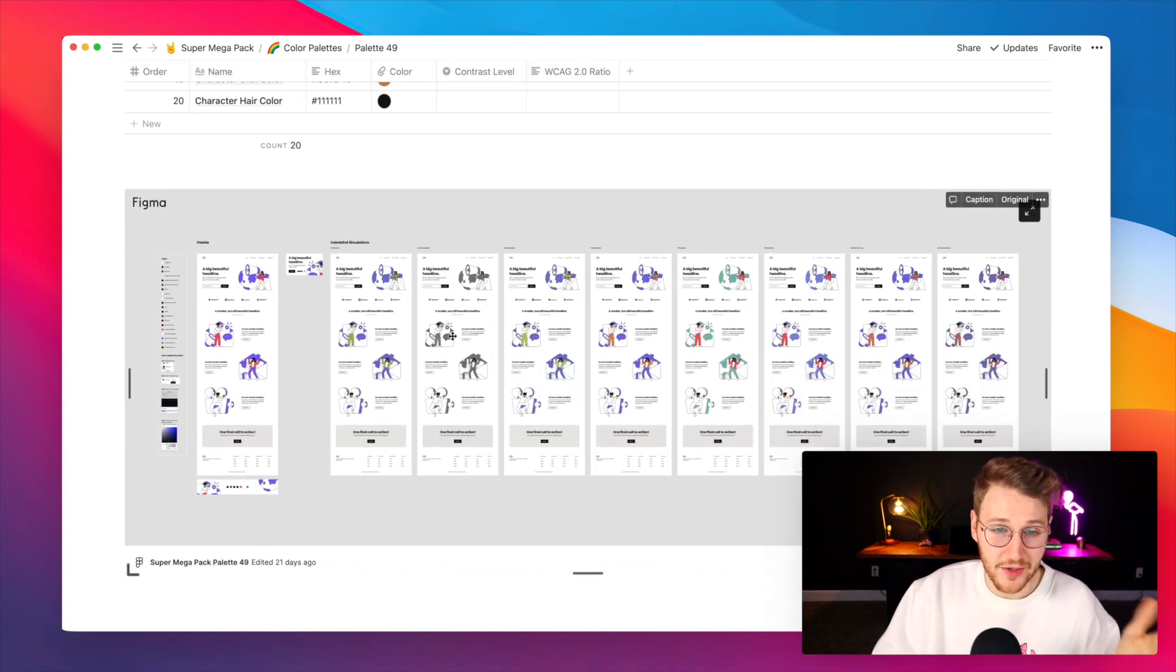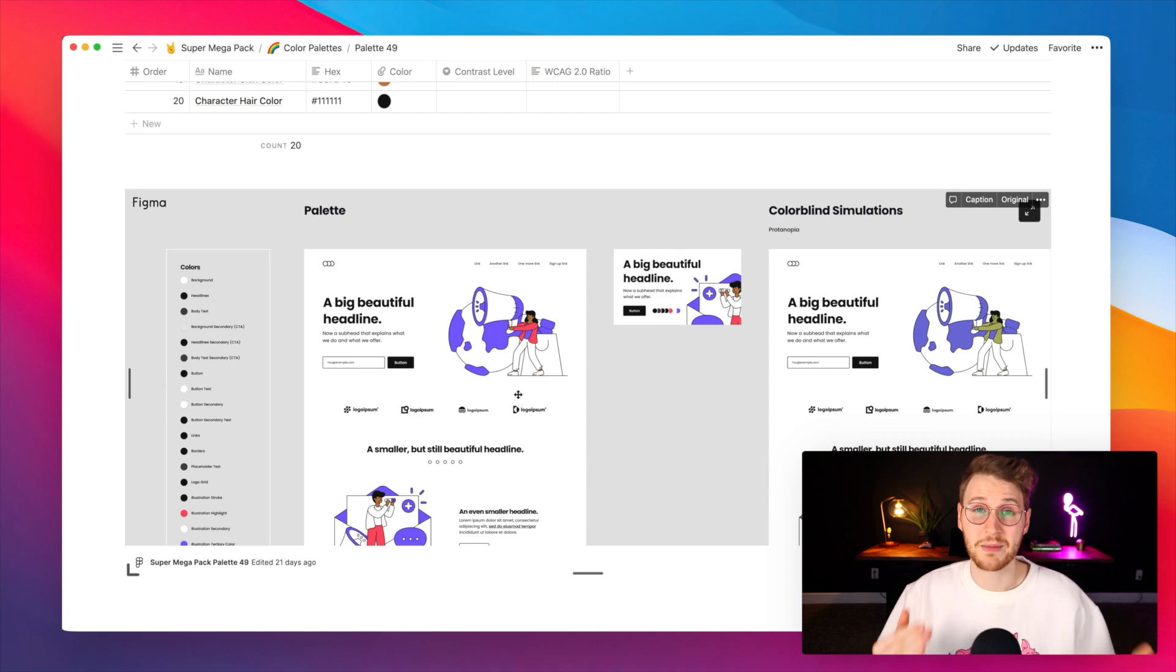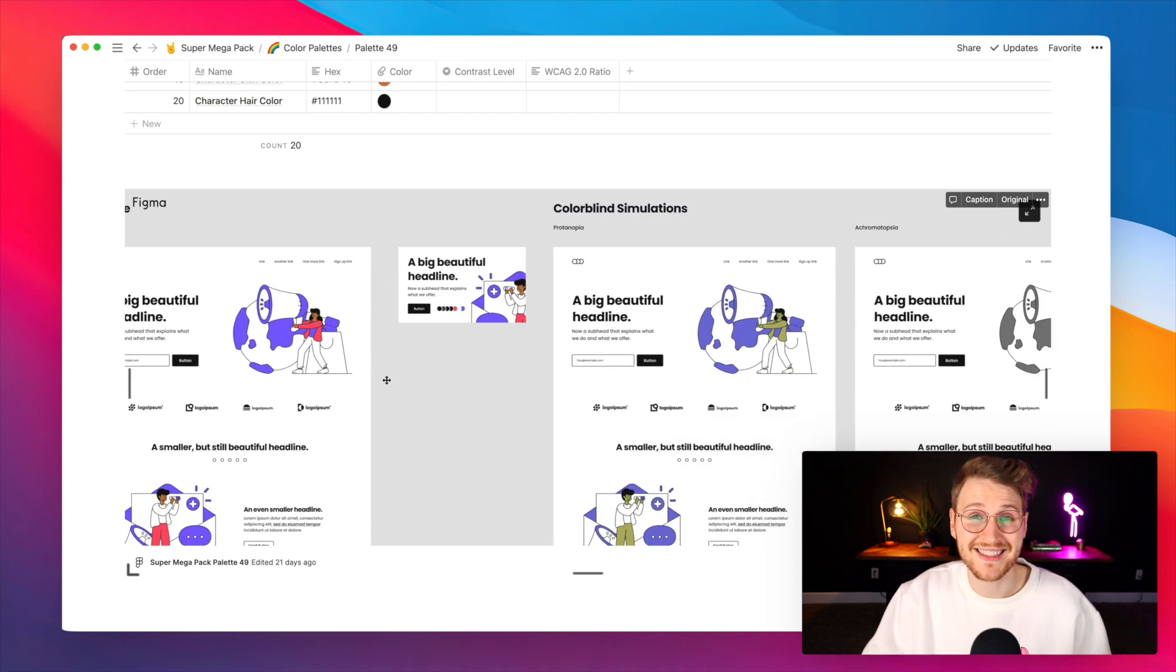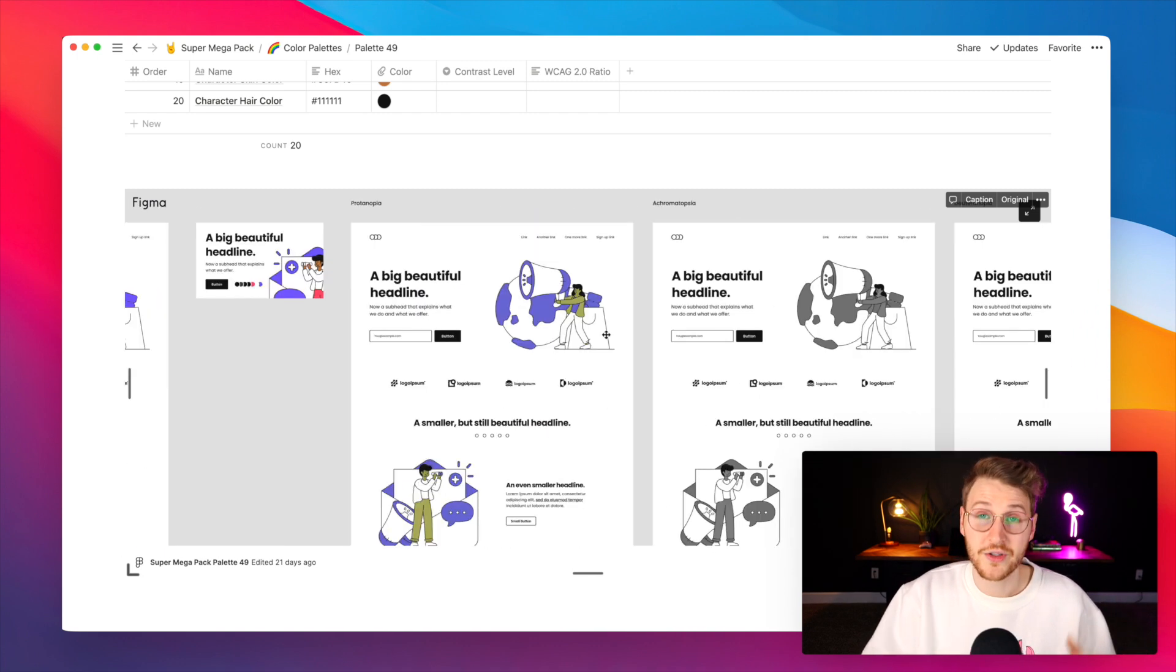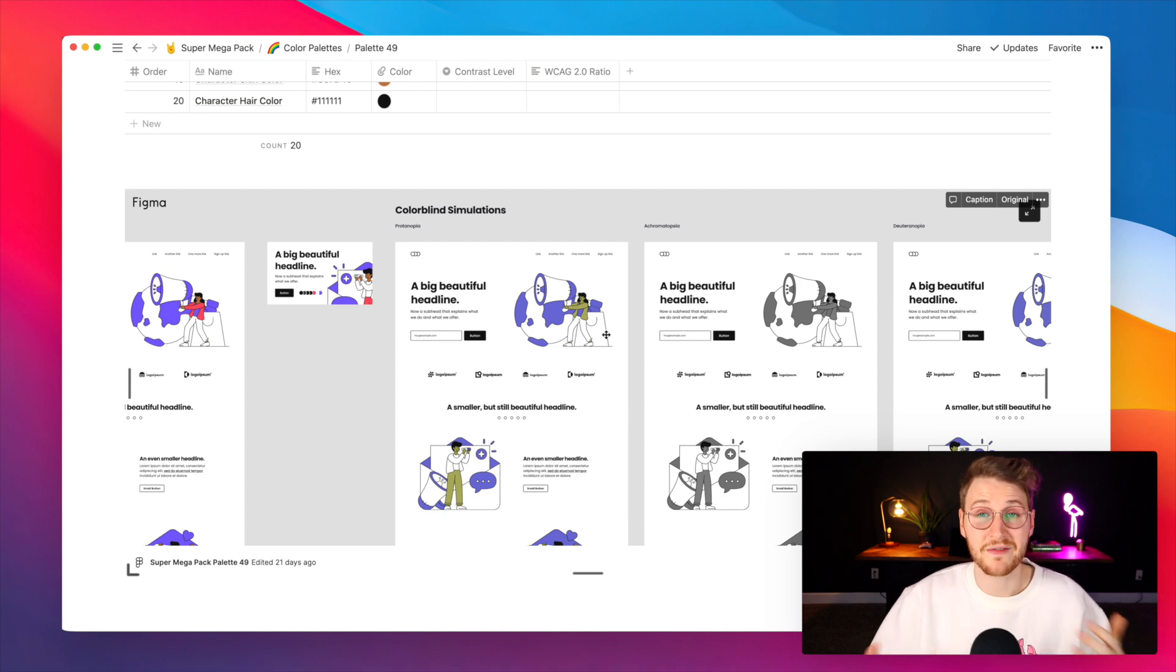You can also view it in Figma. This Figma file shows not only the landing page mockup but also colorblind simulations. So you can see what each palette might look like to somebody with a different type of colorblindness.